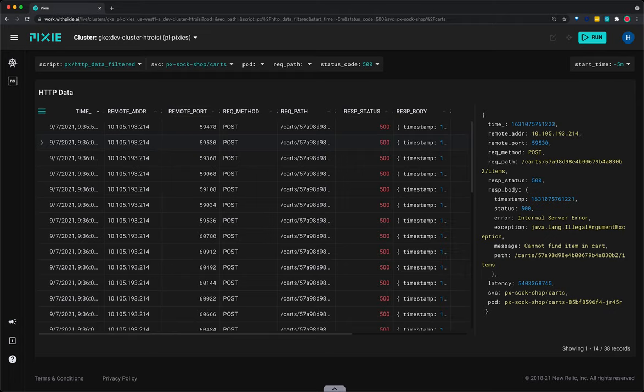Once we have identified a specific error coming from the cart service, we will want to go up a level to see how often these errors occur at the service level. Close the sidebar by clicking the row again.